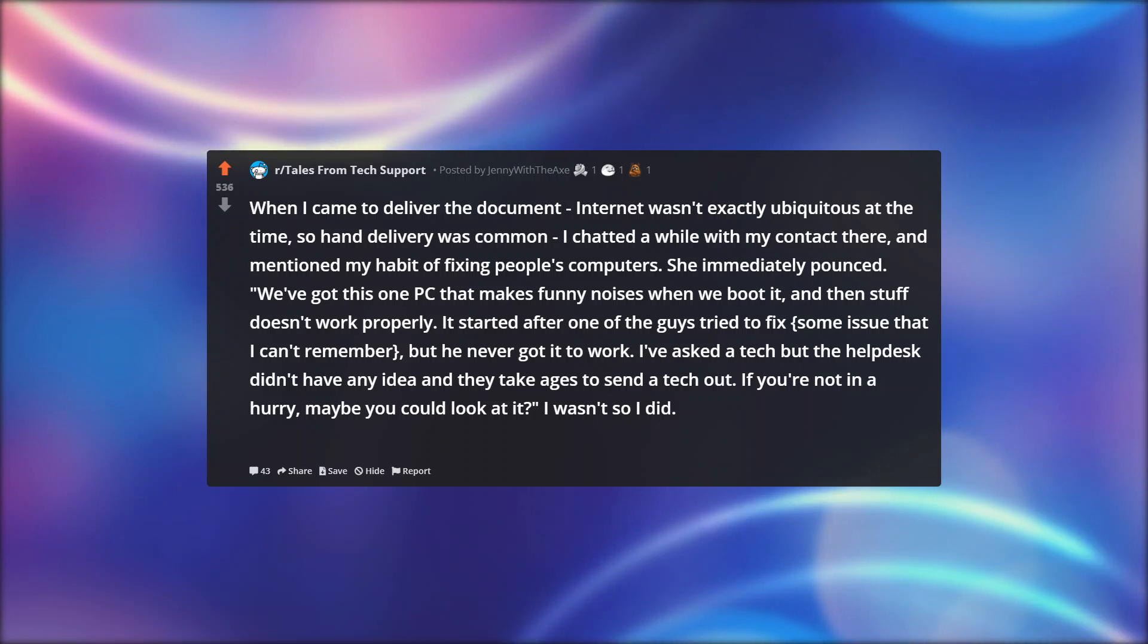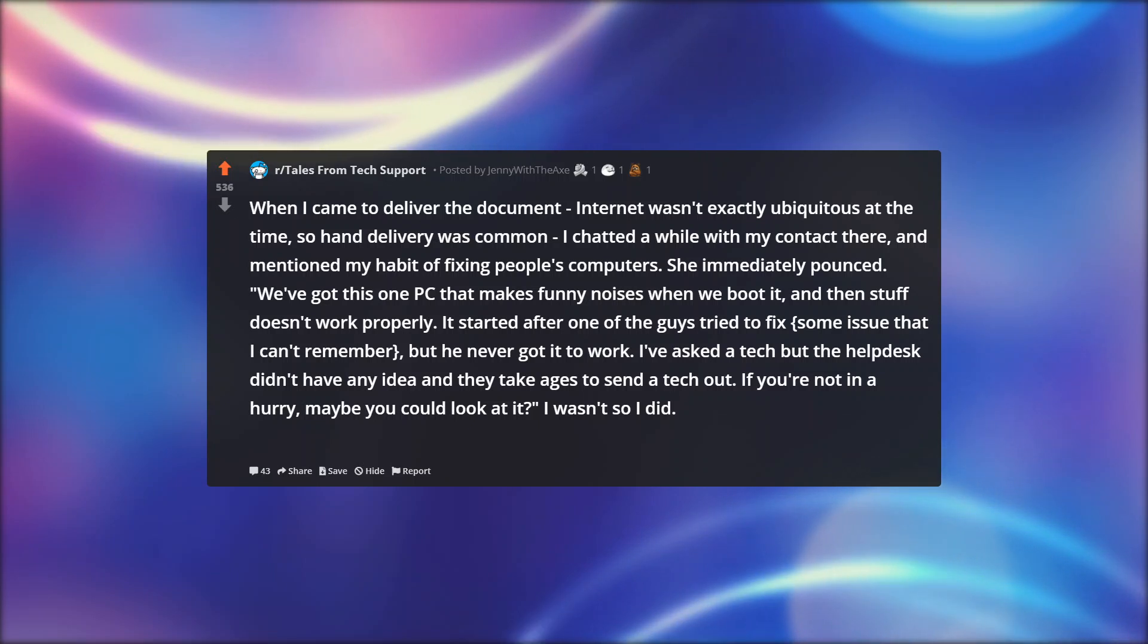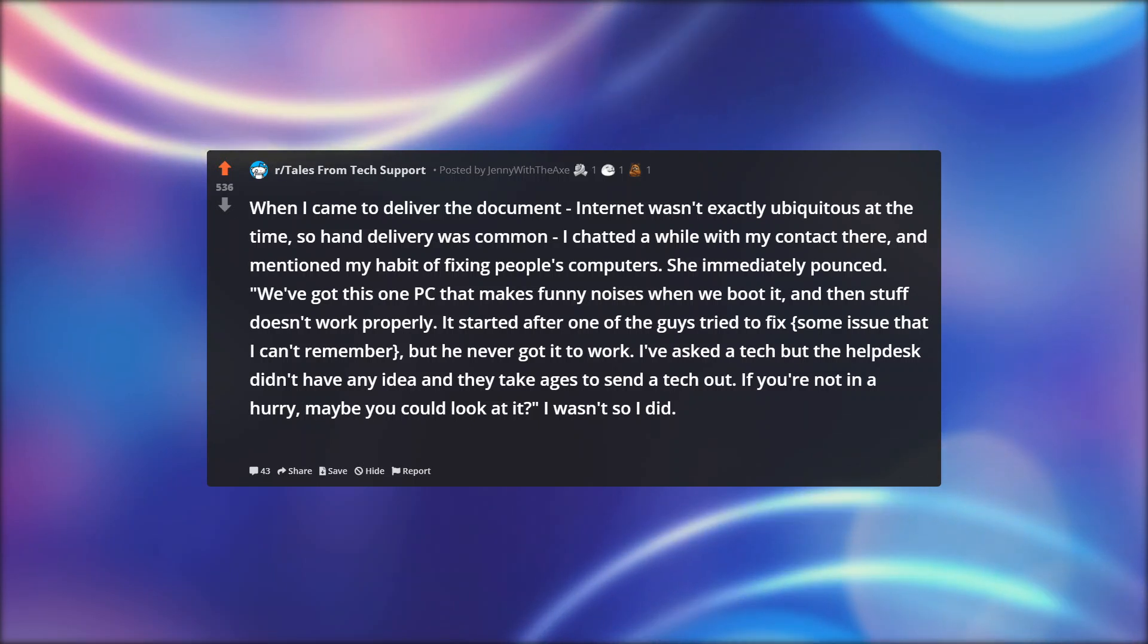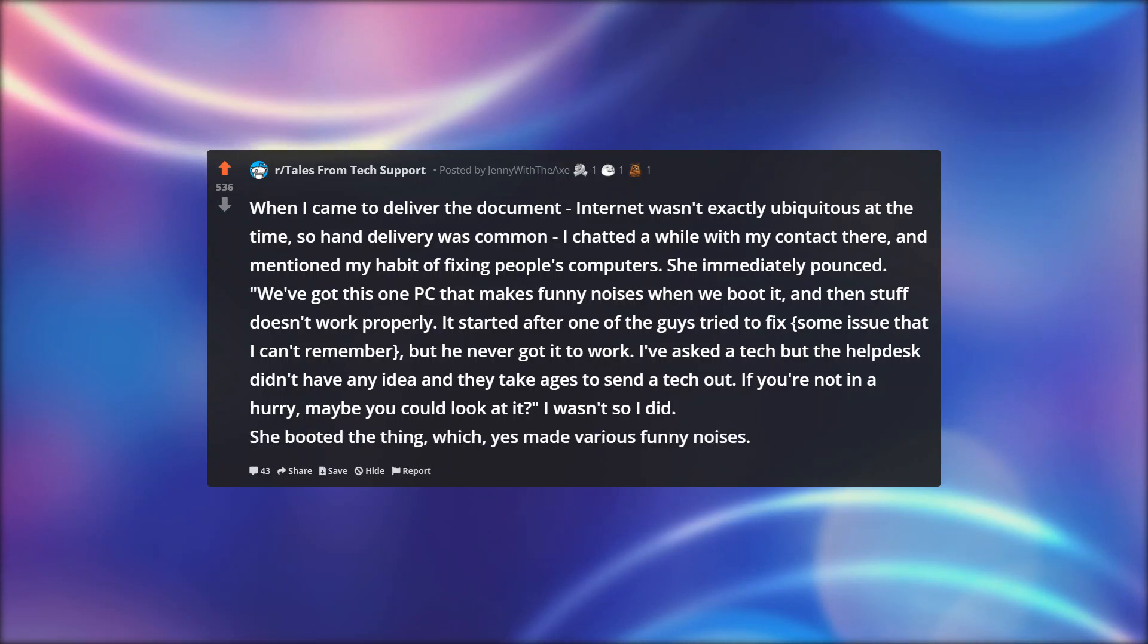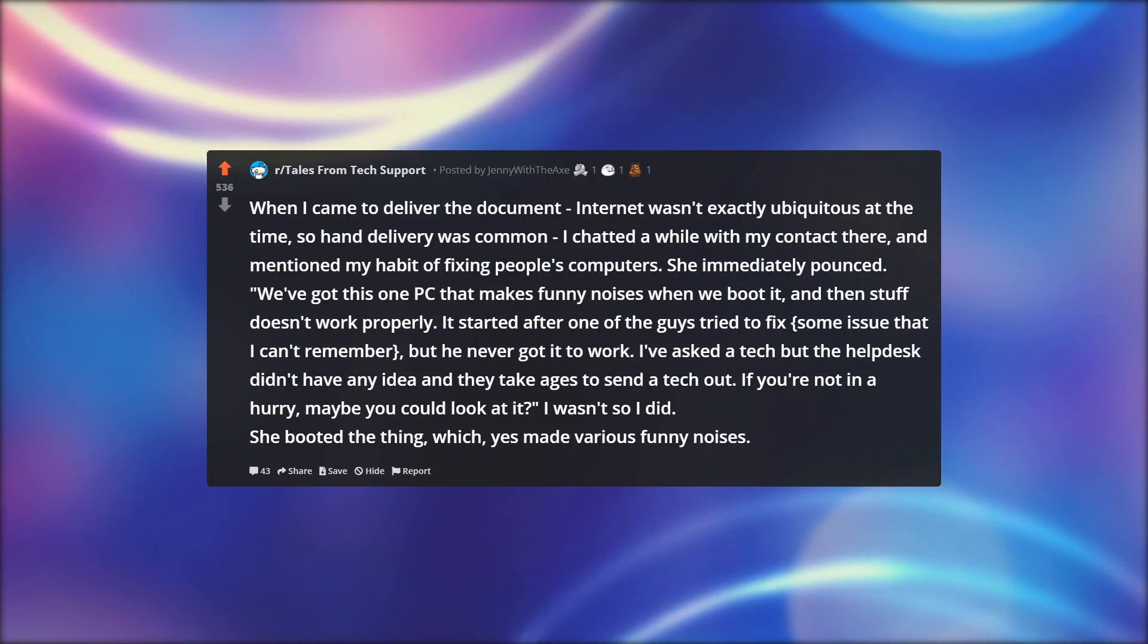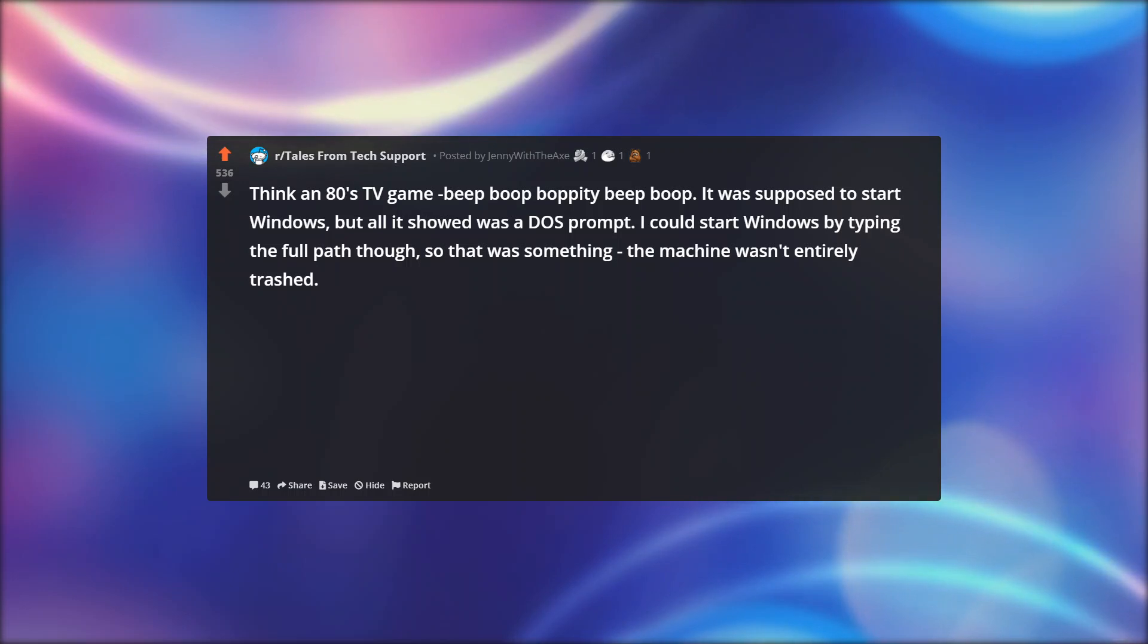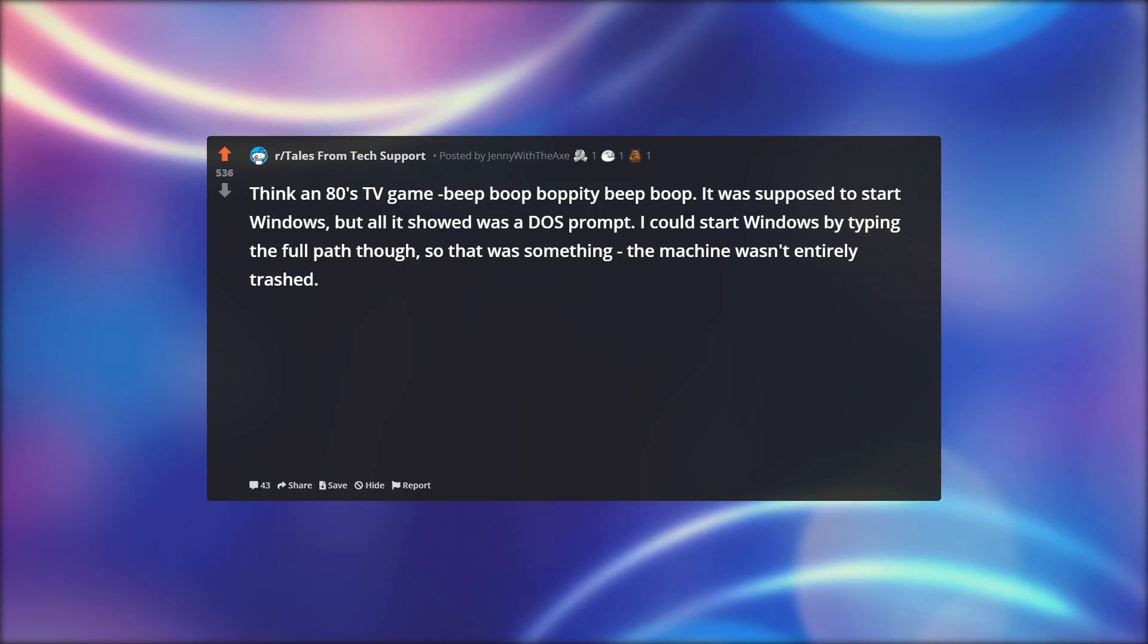It started after one of the guys tried to fix some issue that I can't remember, but he never got it to work. I've asked a tech, but the helpdesk didn't have any idea, and they take ages to send a tech out. If you're not in a hurry, maybe you could look at it. I wasn't, so I did. She booted the thing which, yes, made various funny noises.